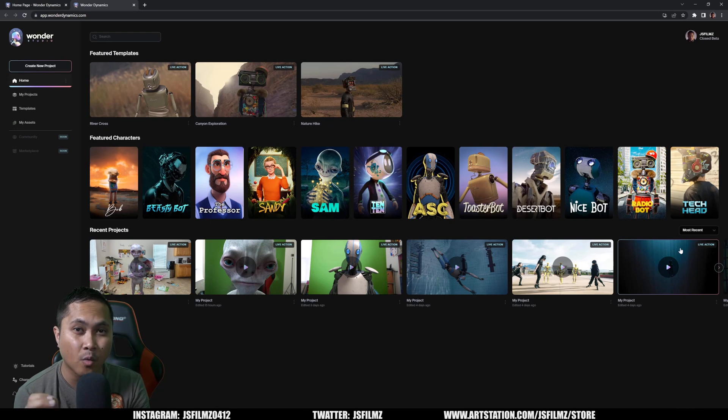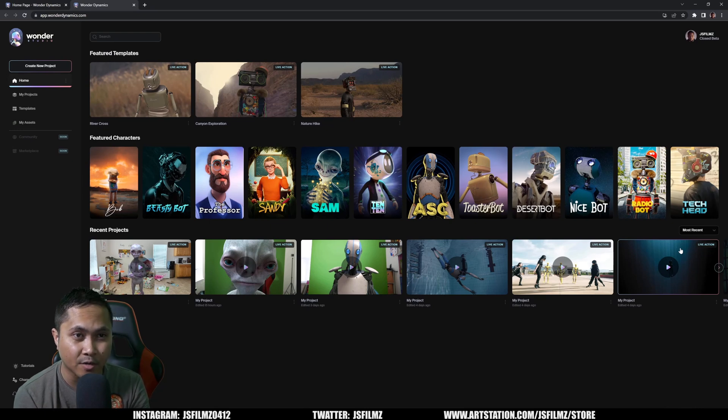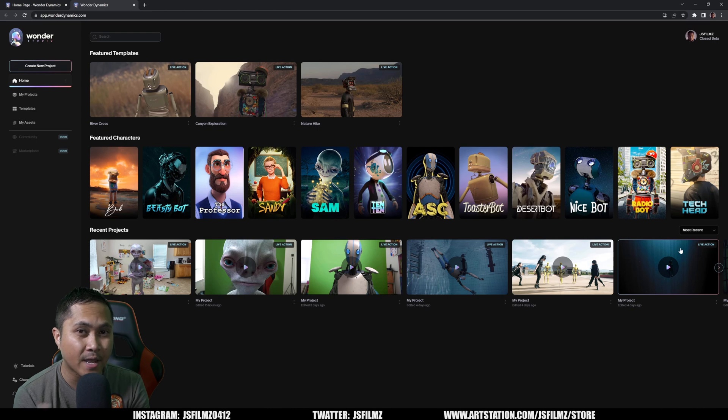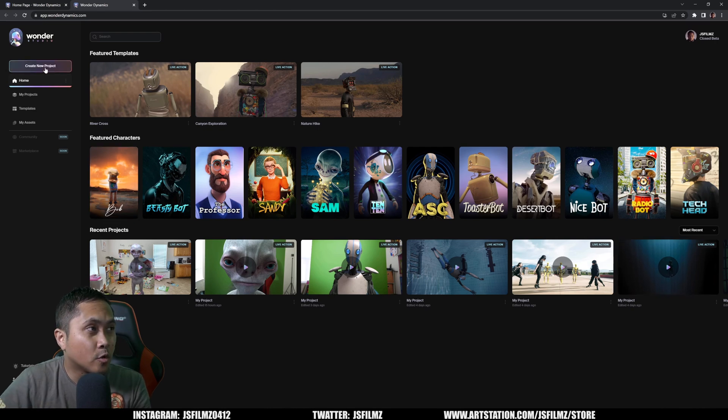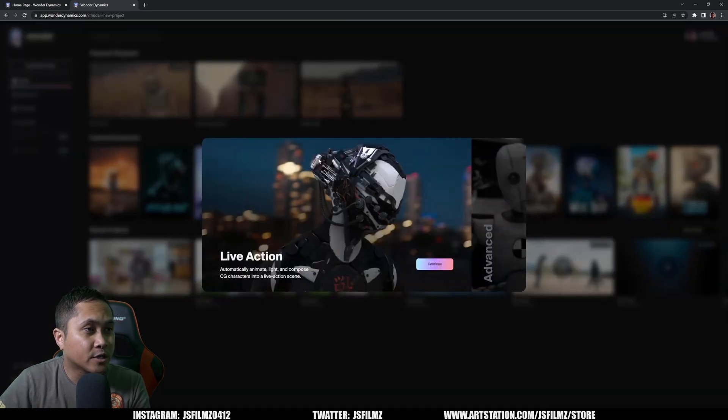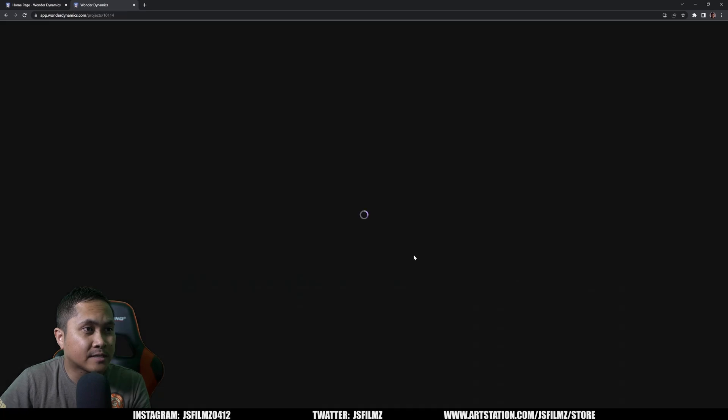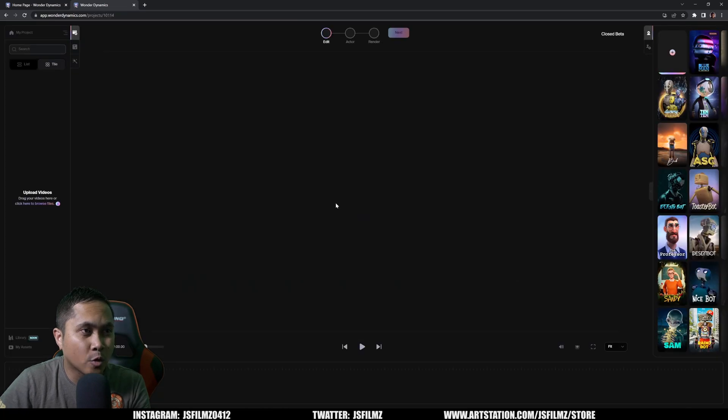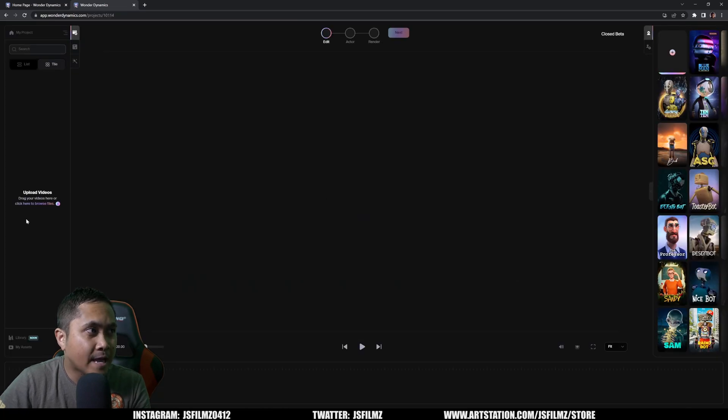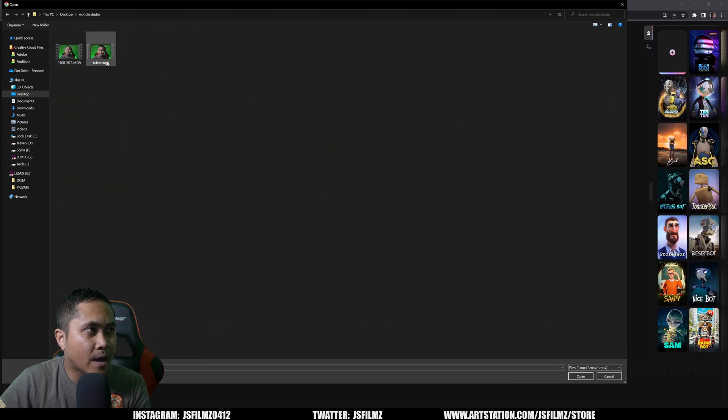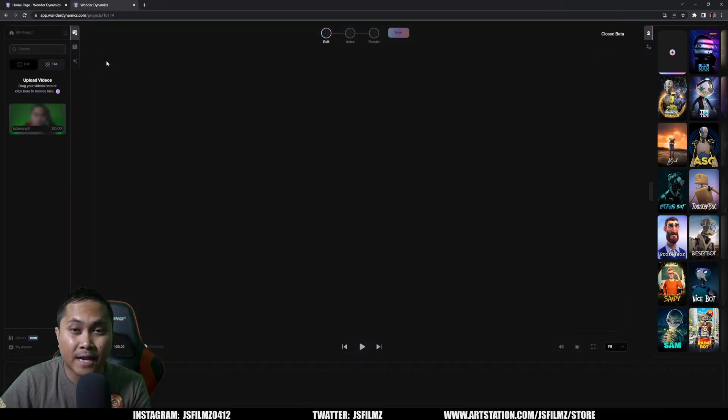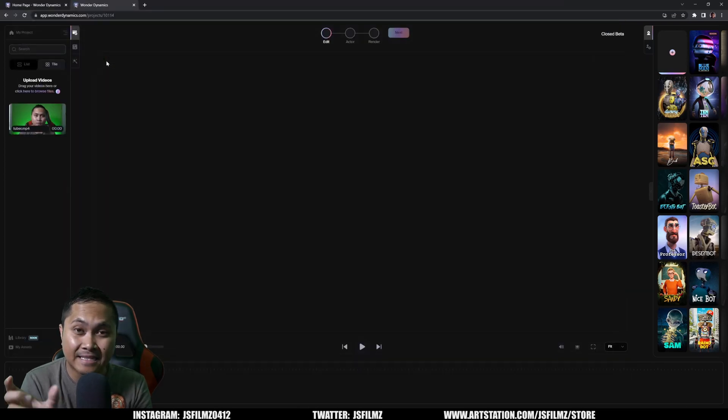Alright, so here we are in Wonder Studio app. You can see here all the stuff that I've been uploading, but let's go ahead and process that take that we did. So I'll go to create new project right here. I'll say live action is okay. And I will upload that video. So click right here, go to desktop, Wonder Studio. I have this VTuber that I just edited down.